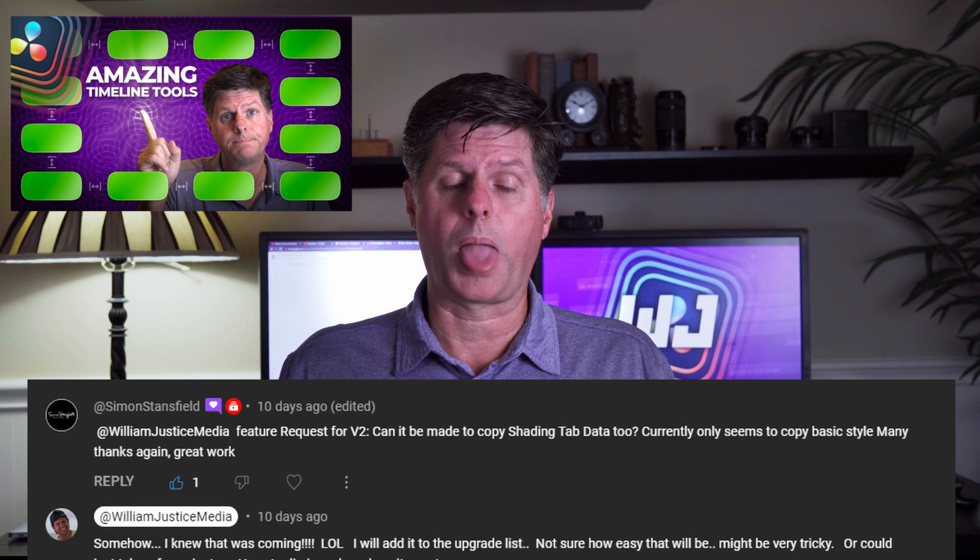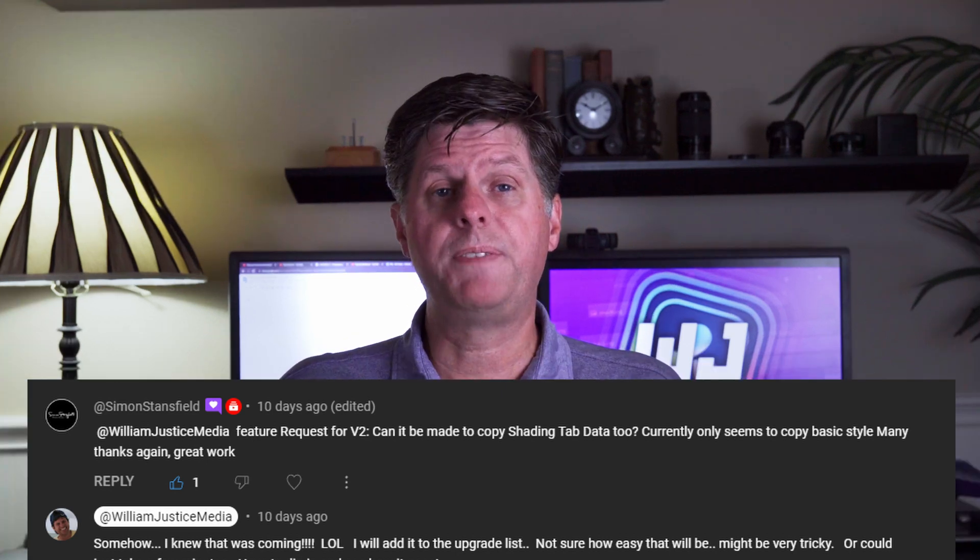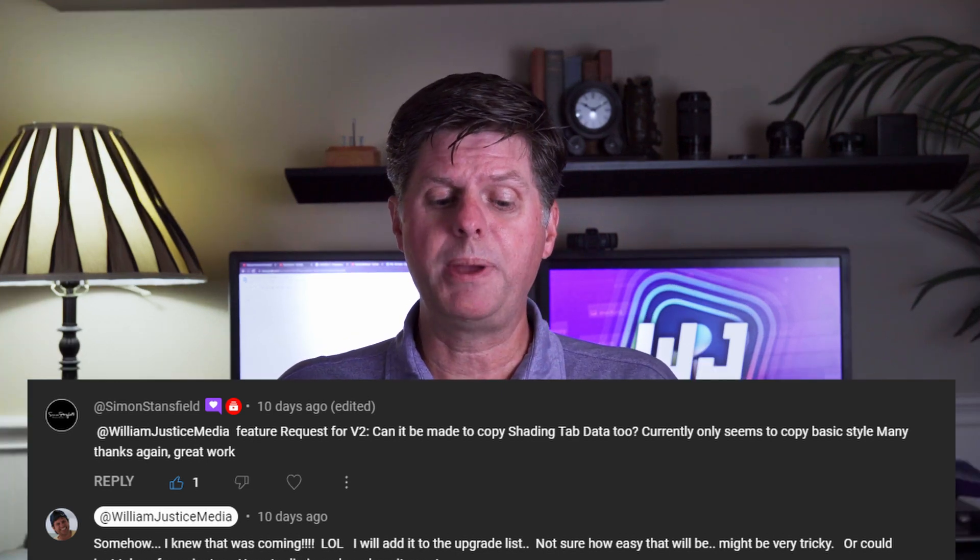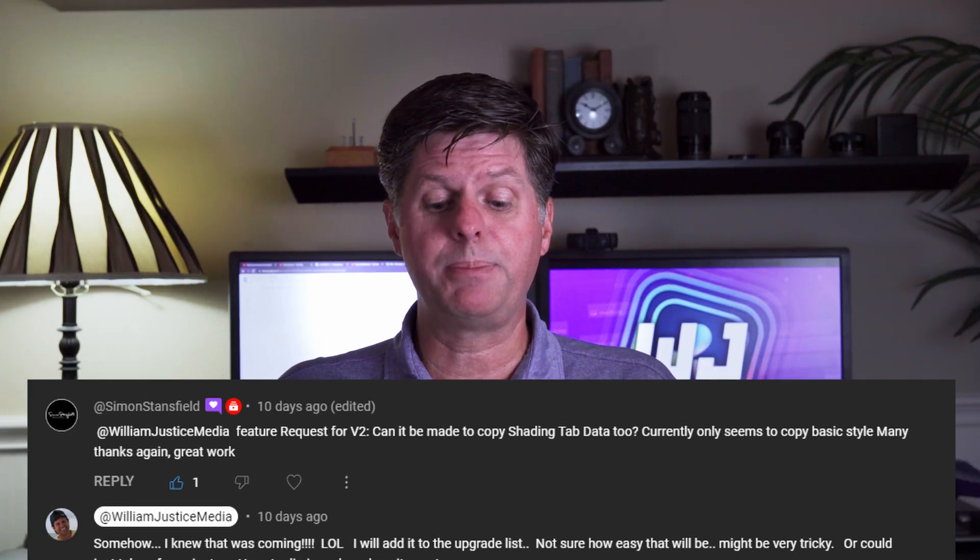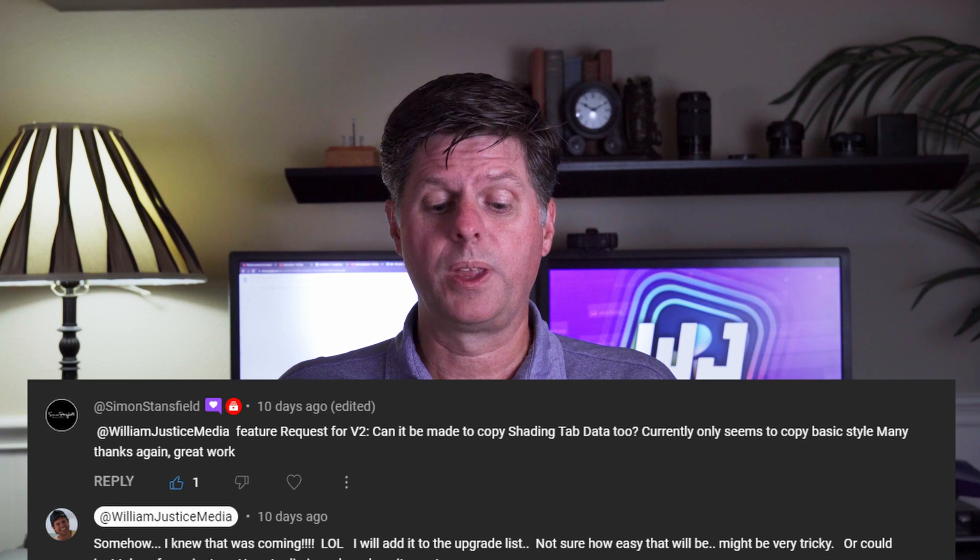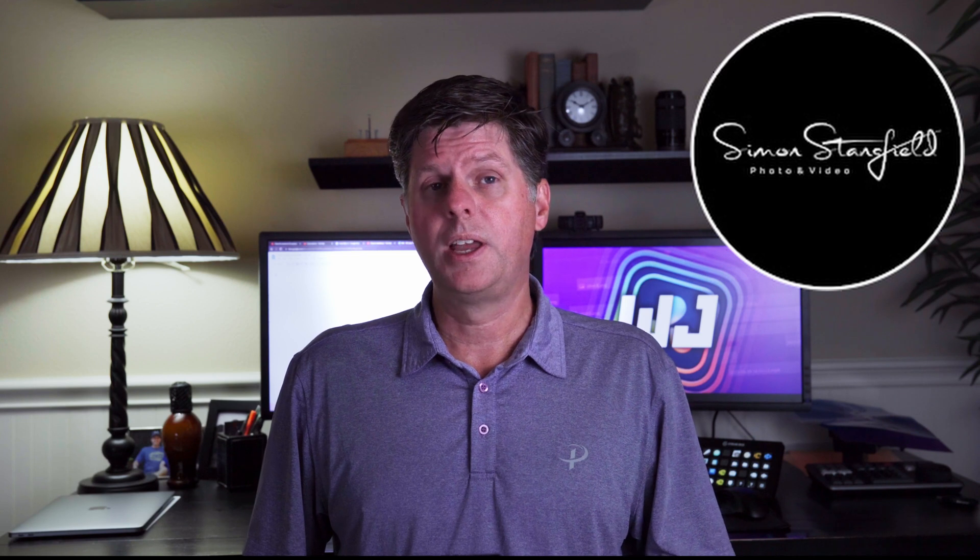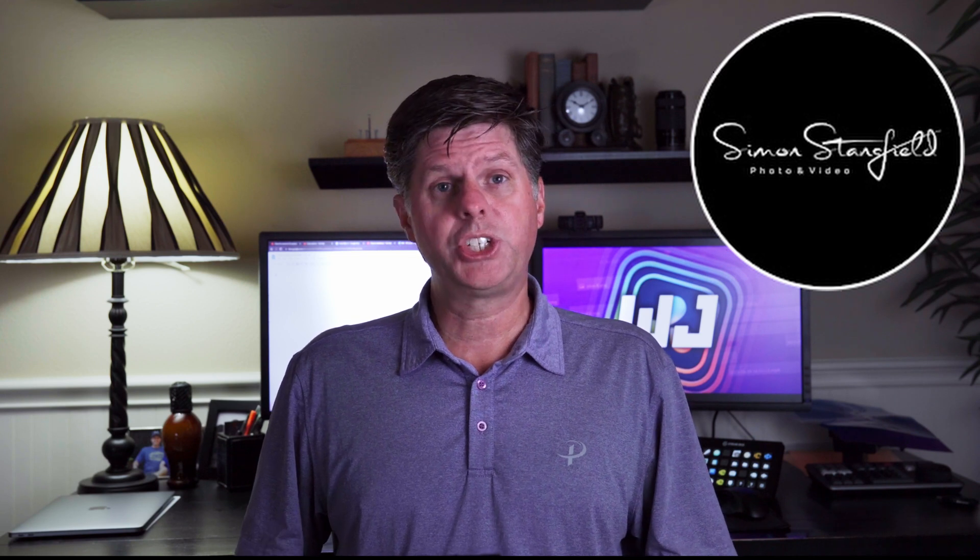Simon said, feature request for V2. Can it be made to copy shading tab data too? And I responded, somehow I knew that was coming. Simon has a great channel with lots of Resolve content. If you get a chance, check it out.